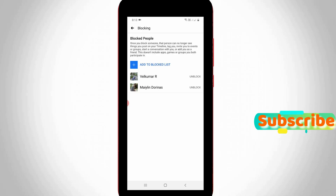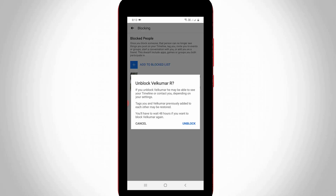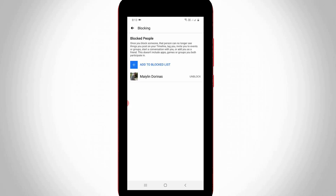Once you press this option, Facebook will automatically unblock that user. You can do this process one by one. This is the way you can easily unblock Facebook users. For more tech videos, subscribe to my tech channel Tech Arts — thanks for watching.